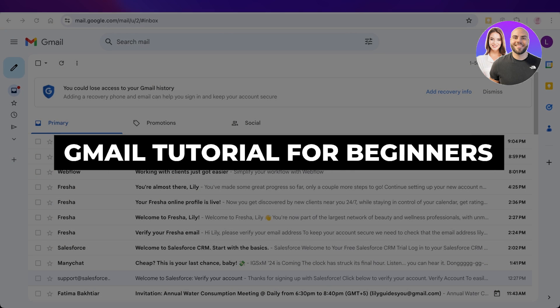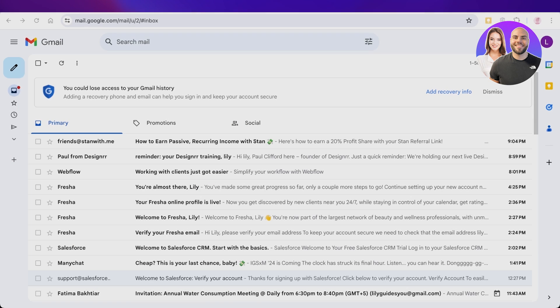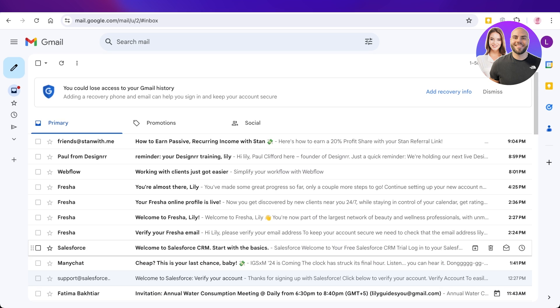Gmail tutorial for beginners. Hello everyone and welcome back. In today's video I'll be showing you guys how you can use Gmail. I'll be showing you guys a step-by-step guide as well as some simple tips and tricks that could help you in simplifying your work with Gmail.